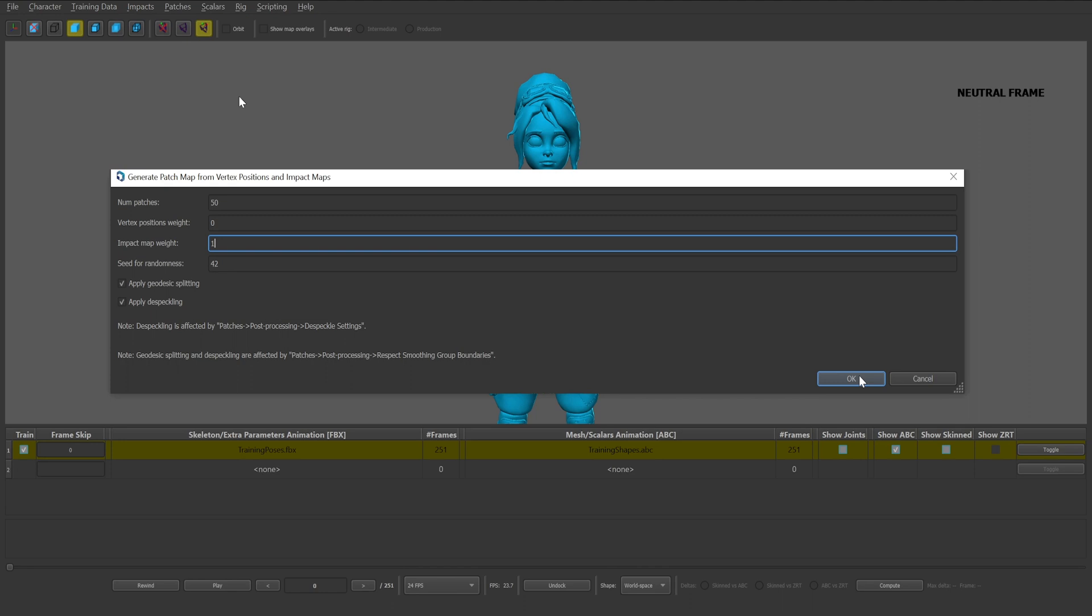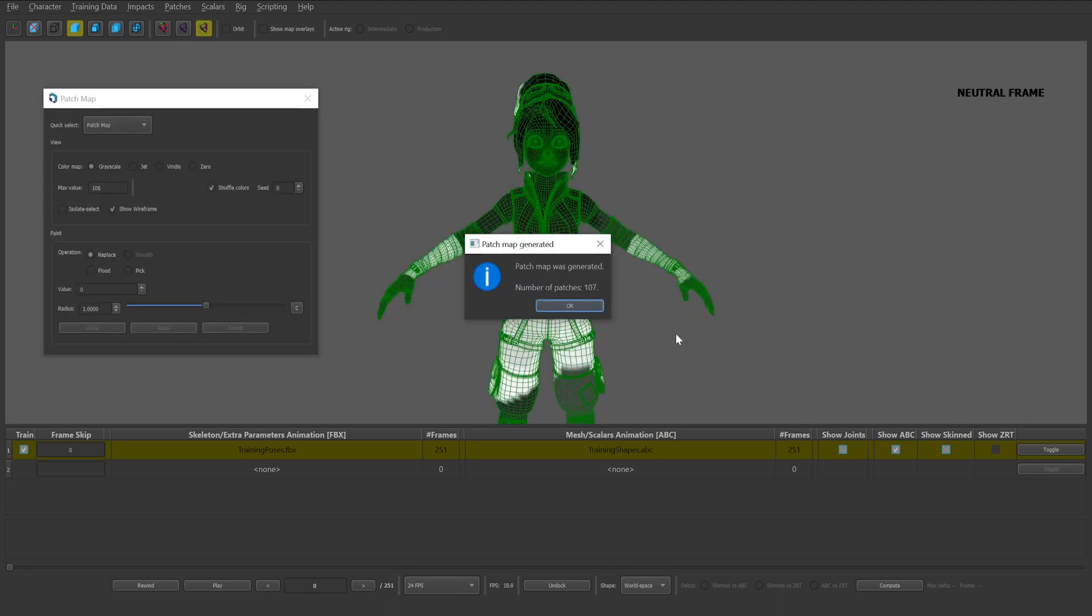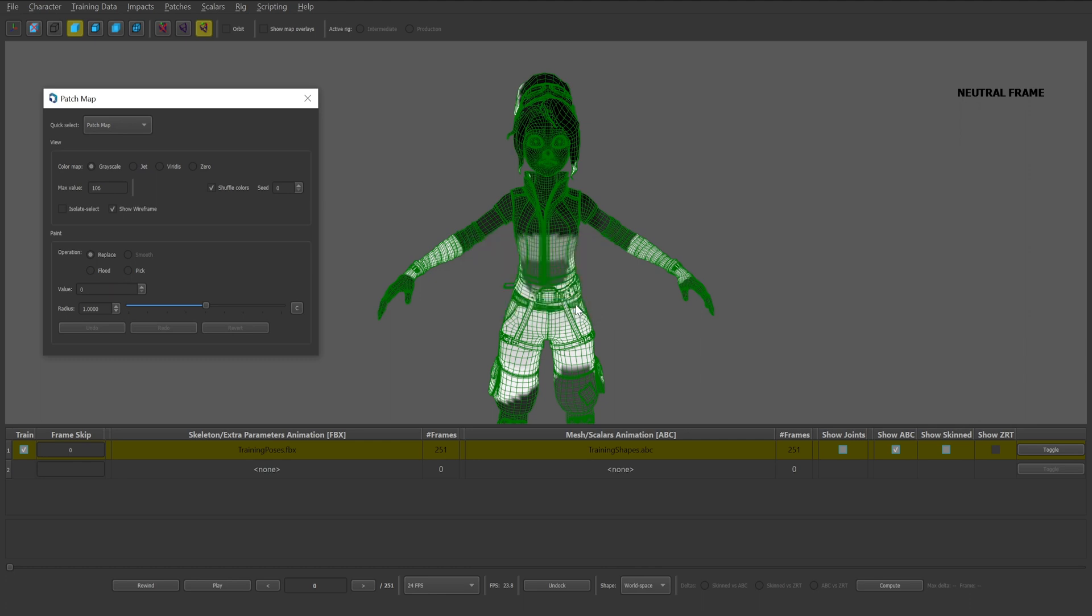Next, click OK. With the patch map successfully generated, a popup will appear detailing the number of patches. Click OK. You'll also notice the patches are now overlaid on your asset within the scene view. This patch map window allows you to edit the patches by painting or looking at different visualizations of the patch map.